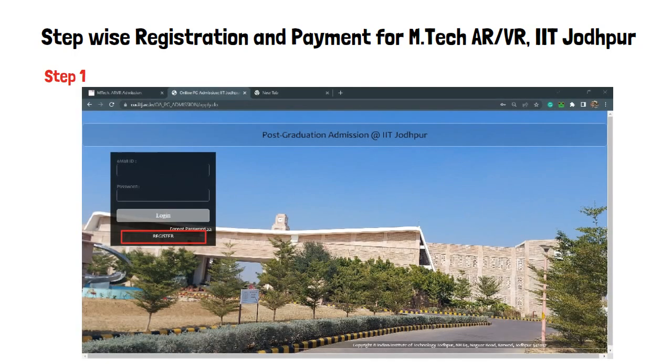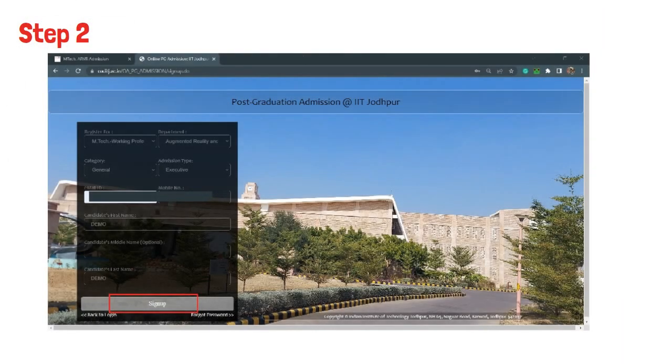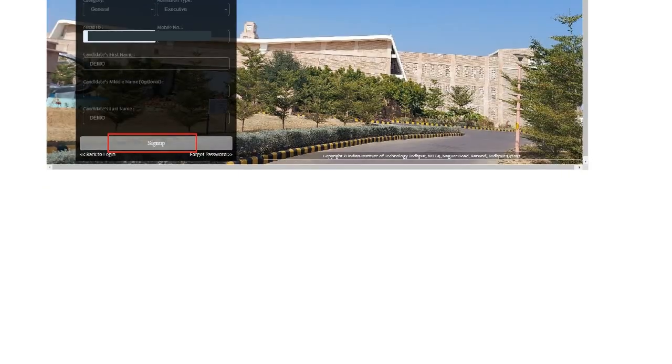Step 1 is visiting the admissions page and clicking on registration. Step 2 is filling out all the details and clicking on sign up.